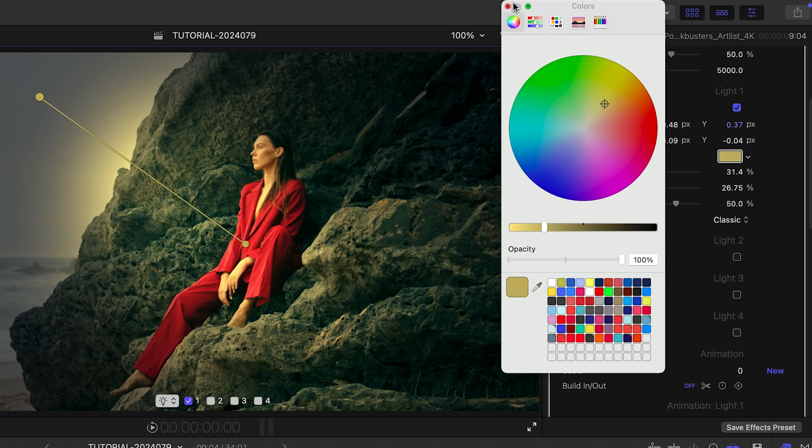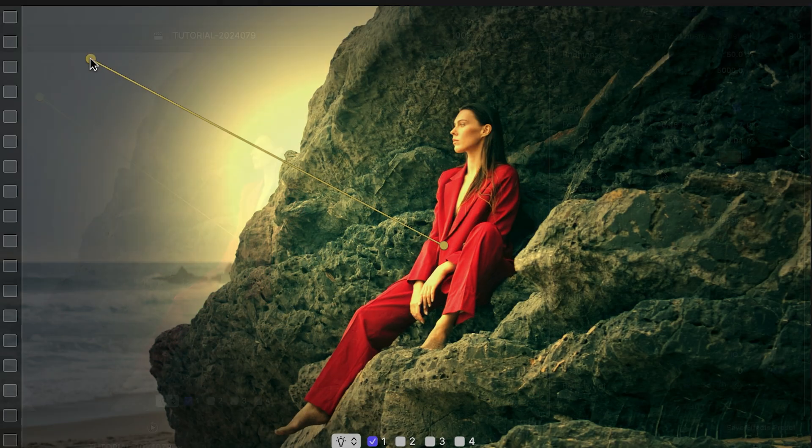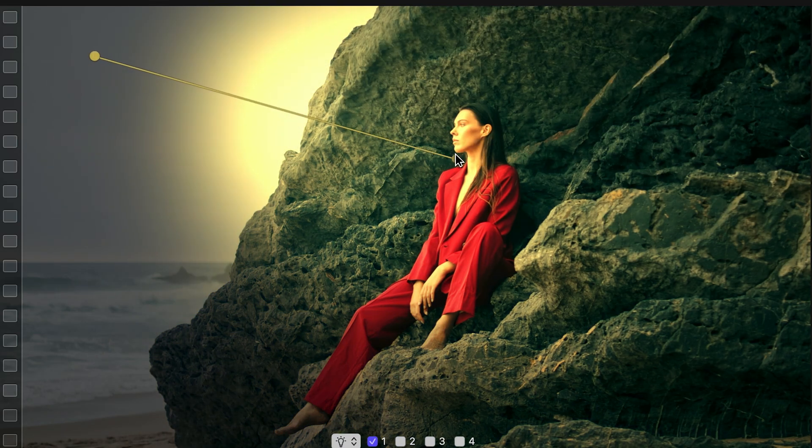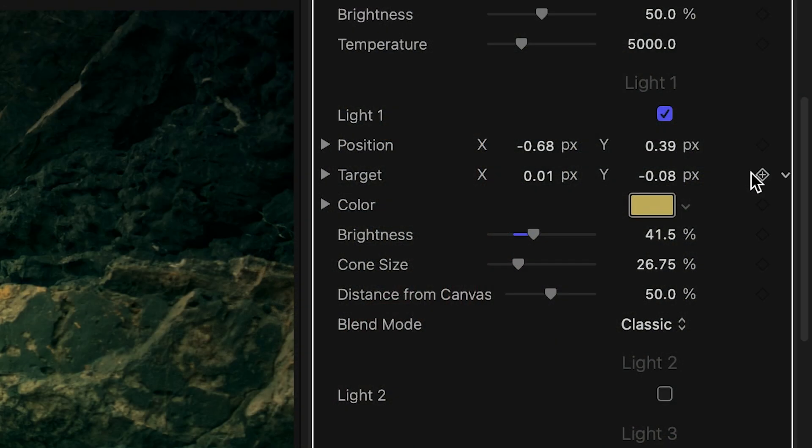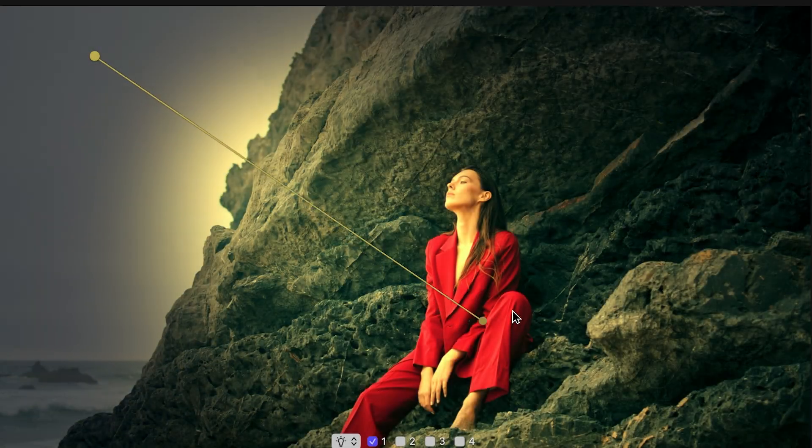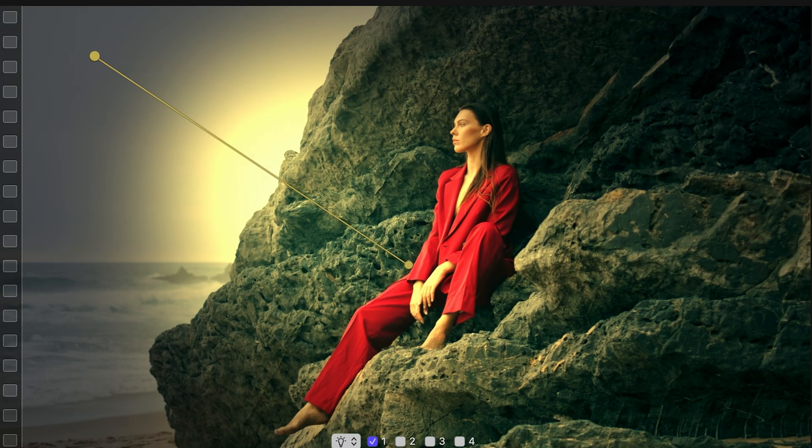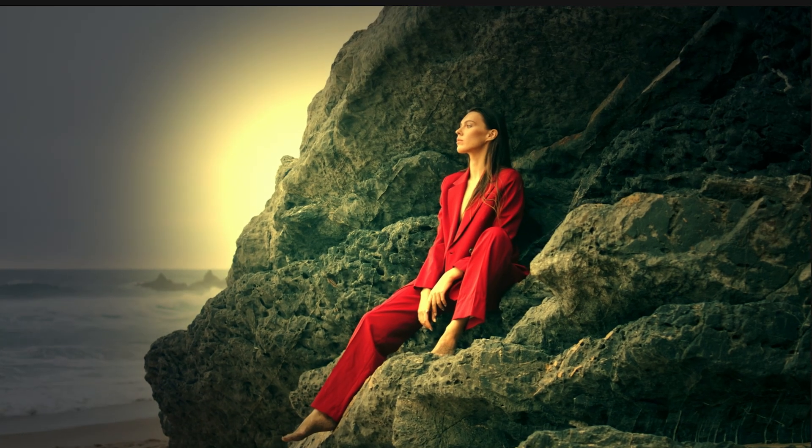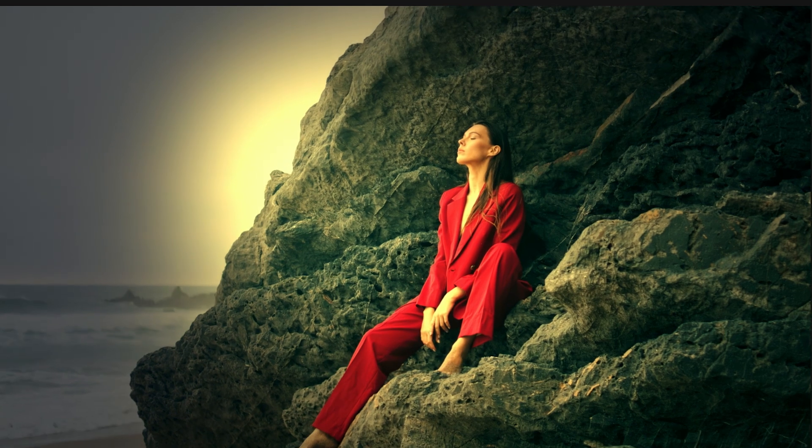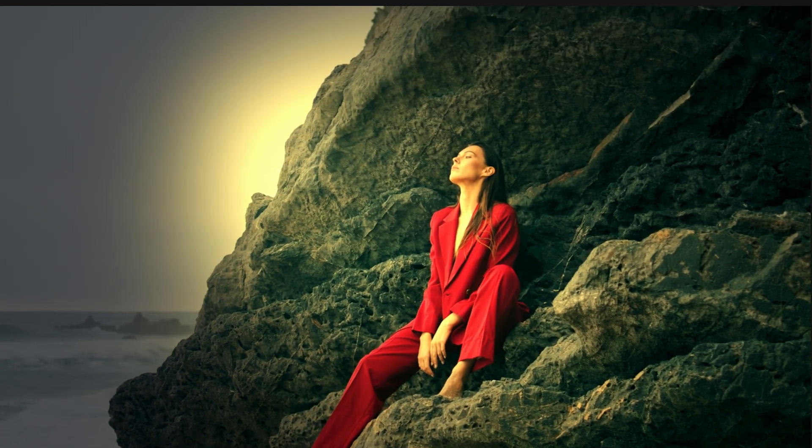So far, I've been manually adjusting the position and target. Both parameters can be keyframed through the inspector. But I'd like to show you two more ways to position my lights that don't require keyframes.